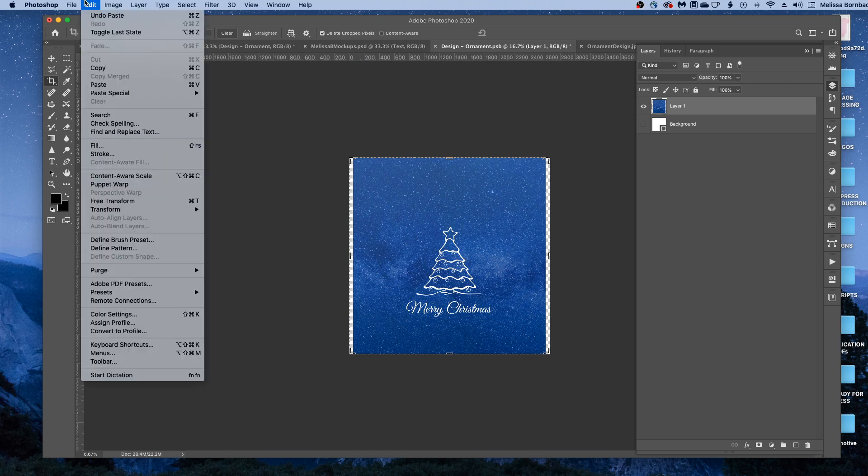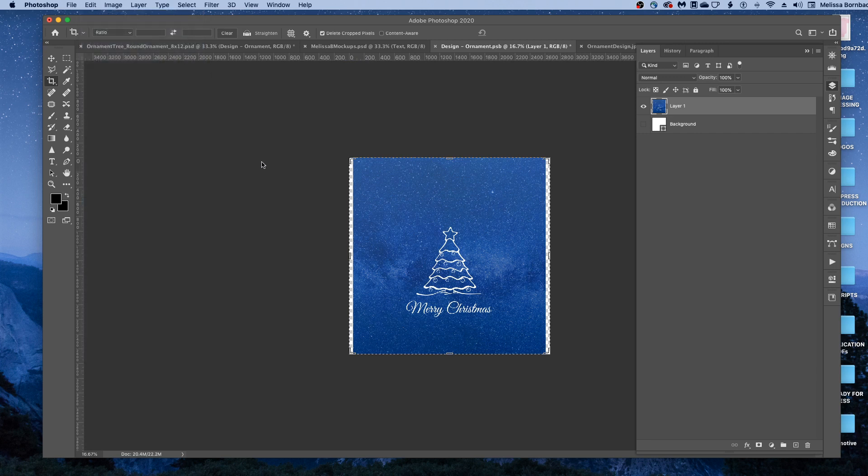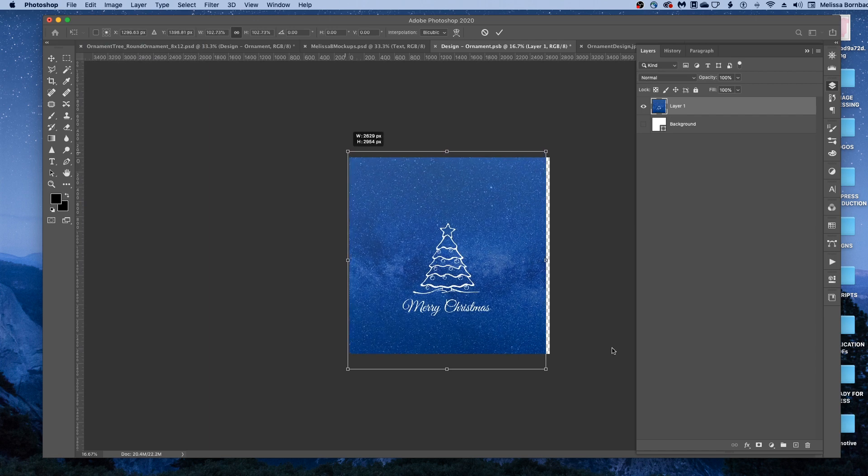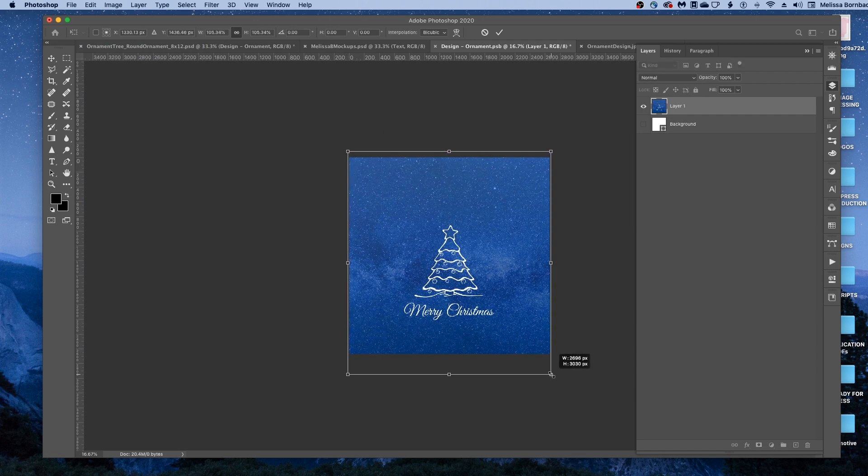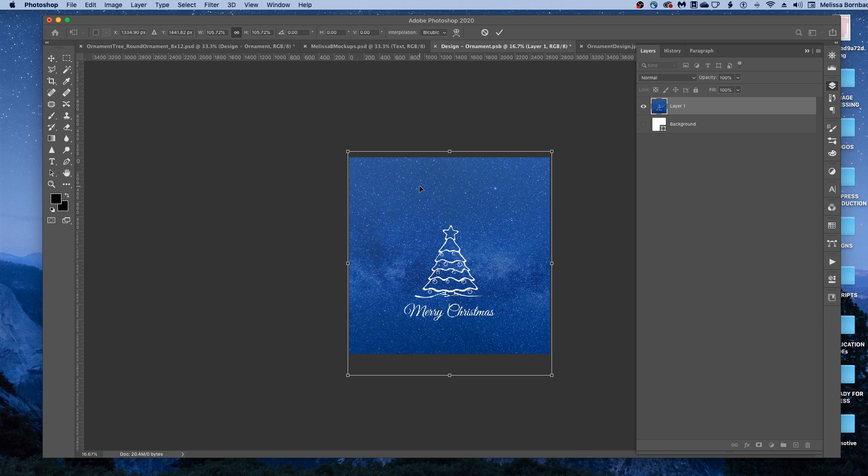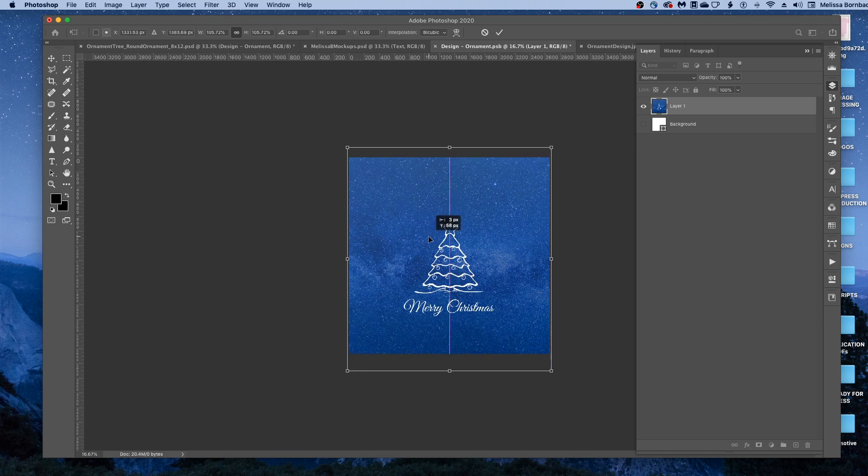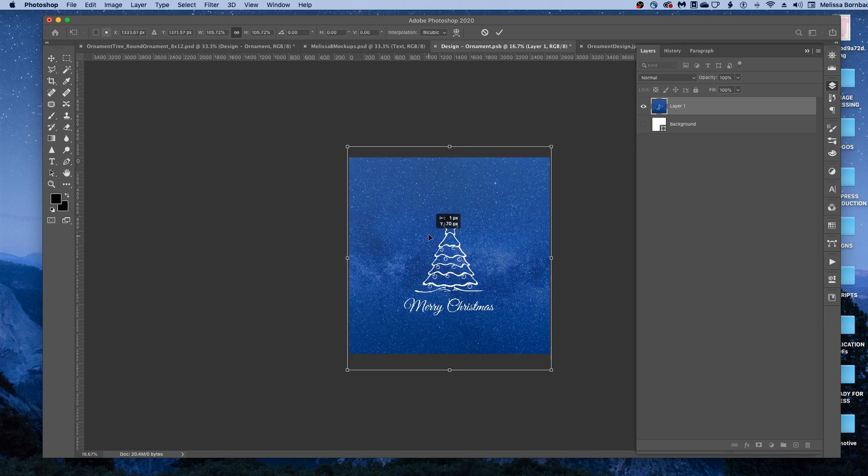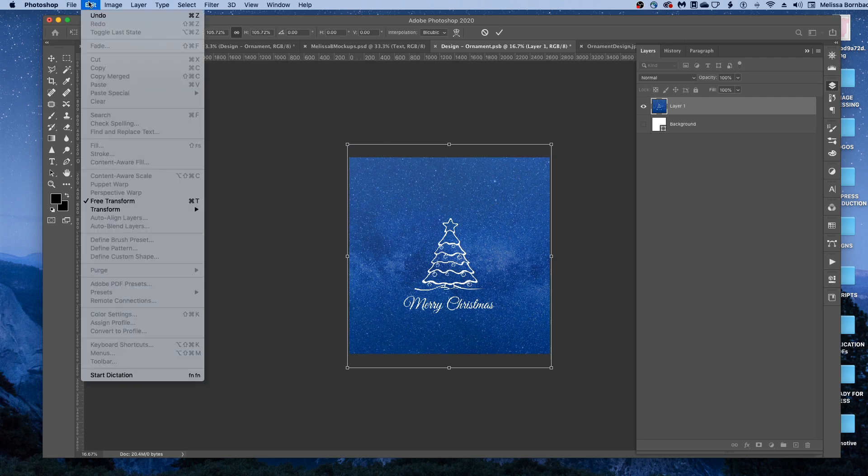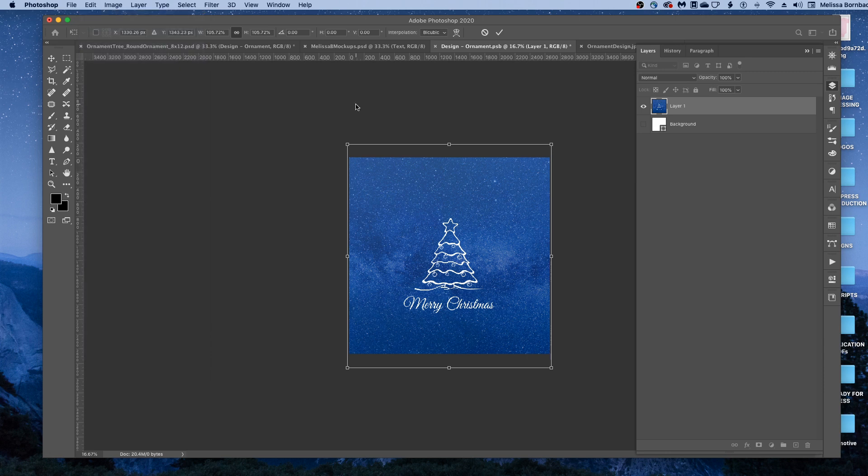To resize, we'll go to Edit, Free Transform, and in newer versions of Photoshop, you can just click and drag any one of the four corners to resize it. In older versions, you used to have to hold down the Shift key to keep it from getting distorted. So if you're resizing and you see it getting distorted, just go to Edit, Undo, and then do the opposite of whatever you were just doing, whether that's holding on the Shift key or not holding it down.